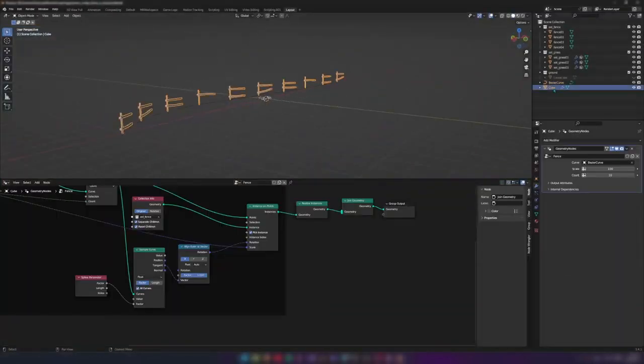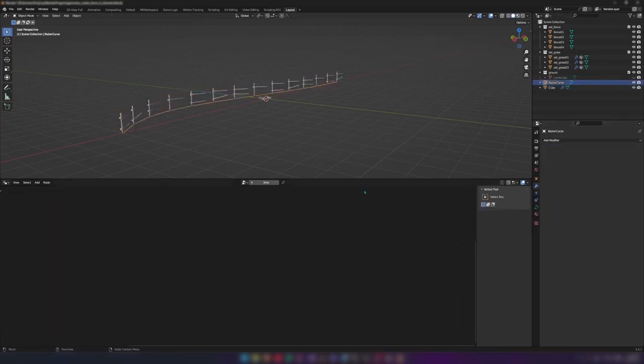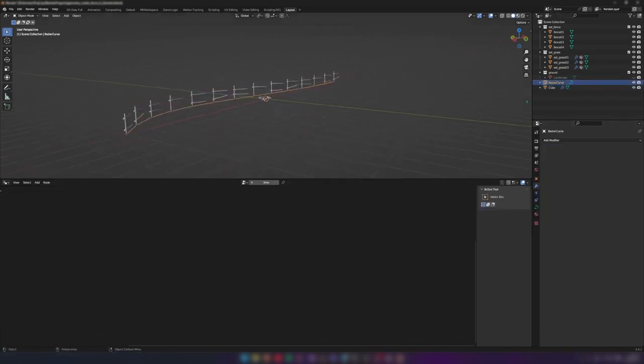This is how the fence generator looks in Blender. You can see it behaves the same way as it does in Unreal.